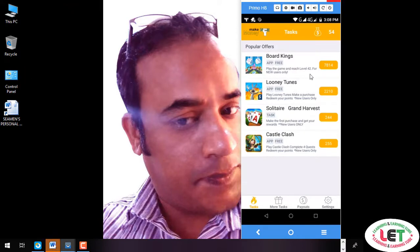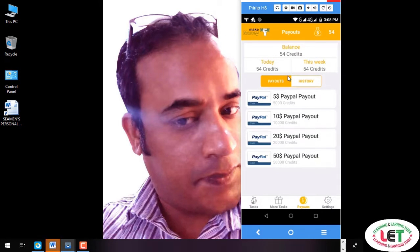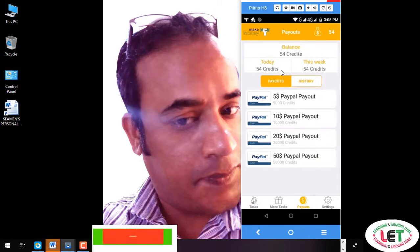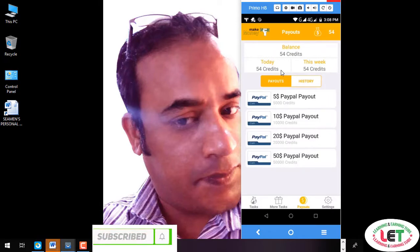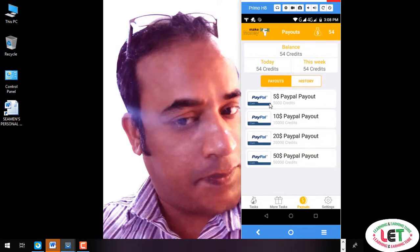For this, we need to know about the payout. It actually pays out for a target. The total credit shown is 54 credits. You can see how many credits you are getting — 54 credits — and a payment history will appear showing five dollars, ten dollars.